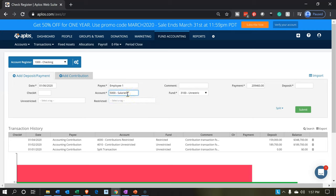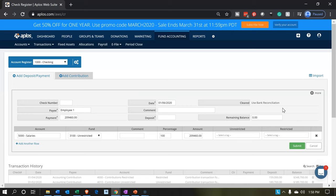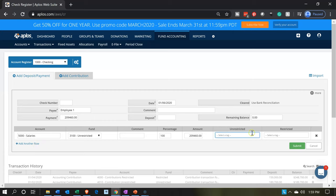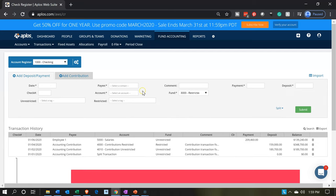Note that for the salaries we have one line item. If we need more than one line item, we can hit the split button to get more lines. This is the register for the checking account — it will decrease the checking account and the other side goes to the expense account. If we needed to add another expense account we could do so. Let's go ahead and submit.